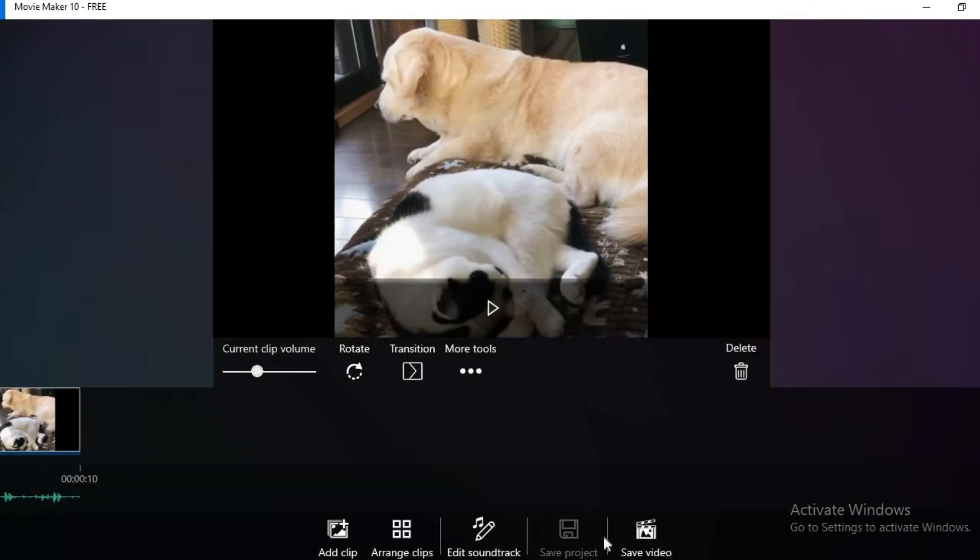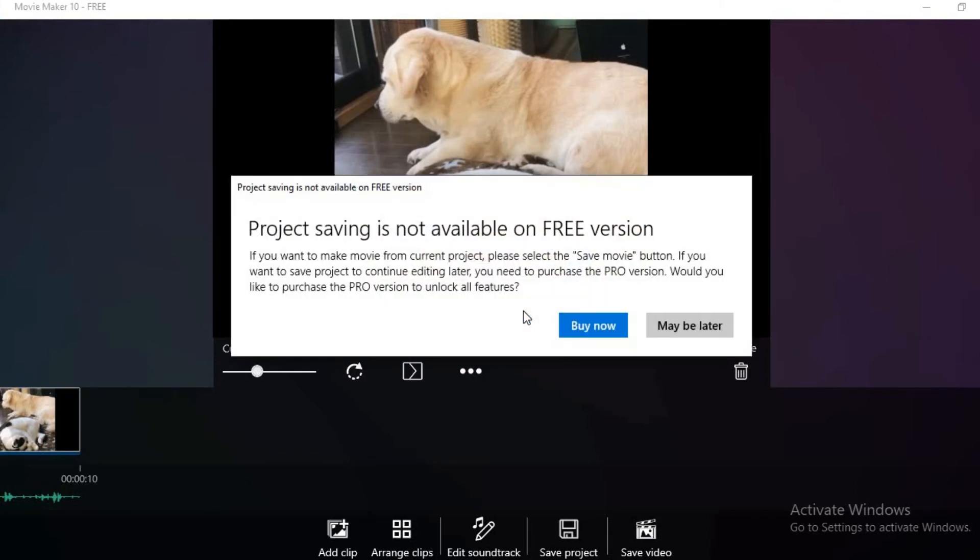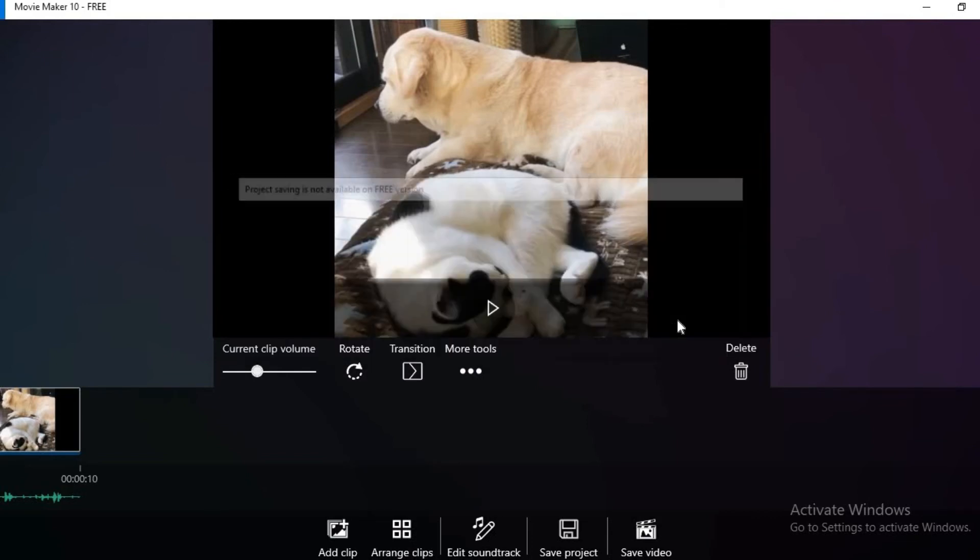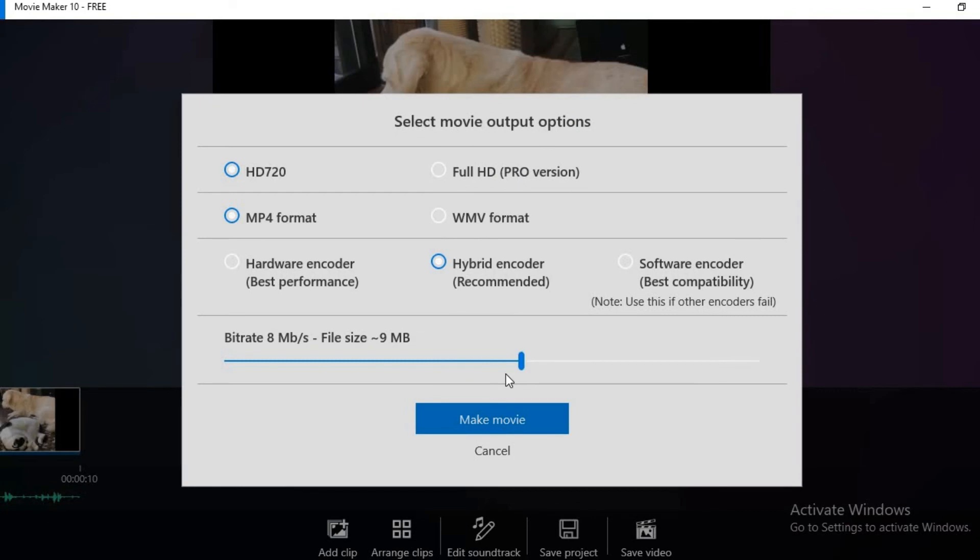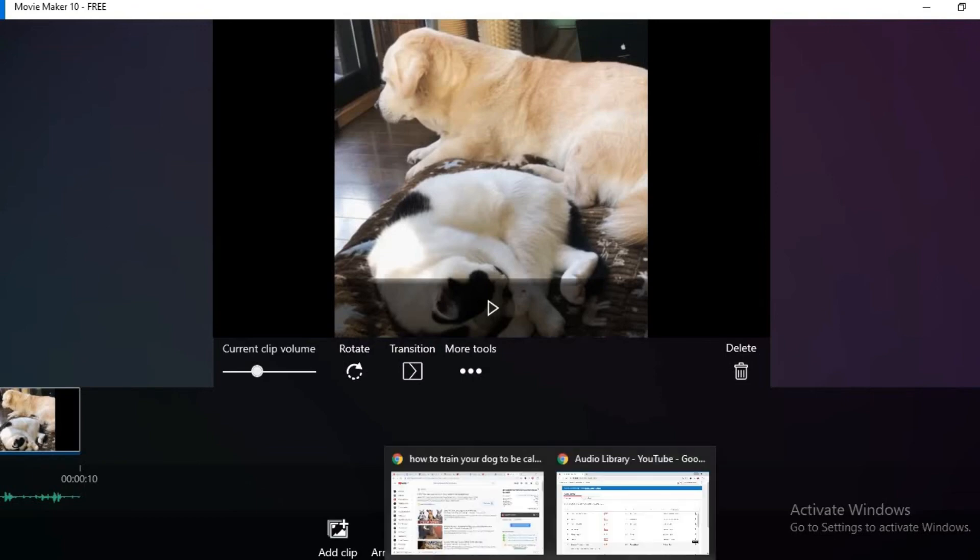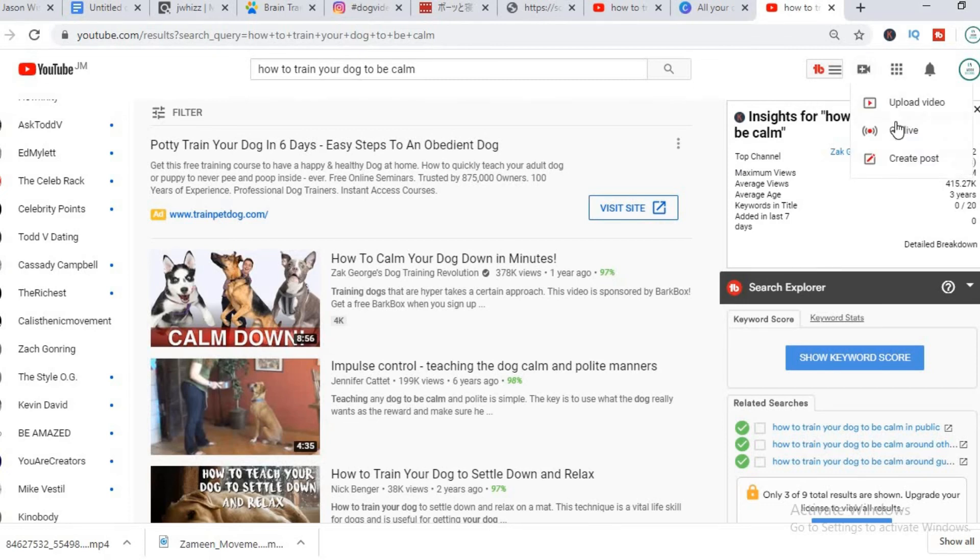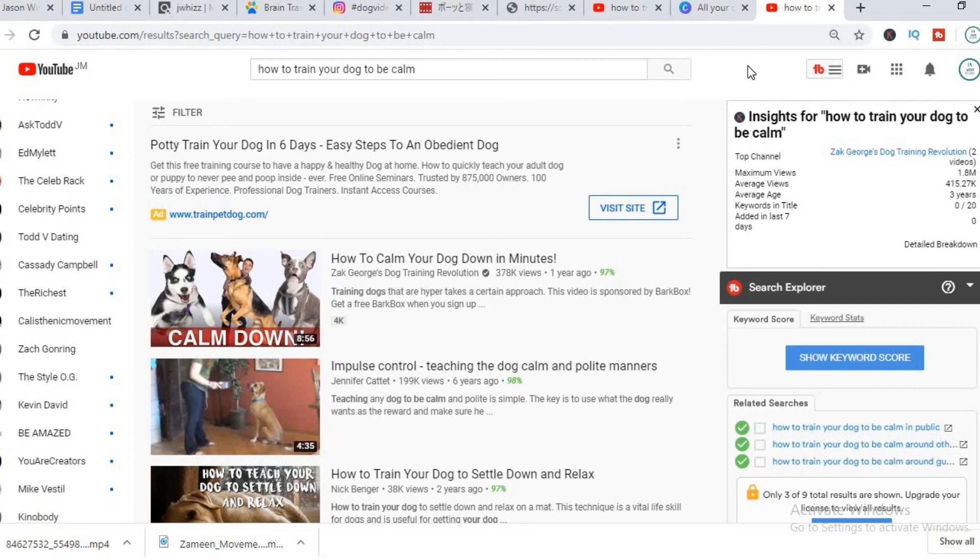We have done all that, we click on save video. So we have done all that, what's next? Next we'll search for tags that we can use for our title and we'll also search for tags that we can put in our description. As you can see, the tool that I use to search for titles and tags is TubeBuddy, it's a free plugin.